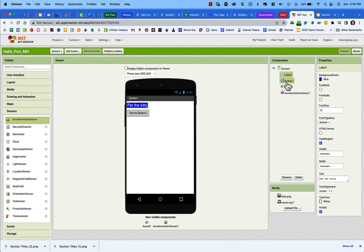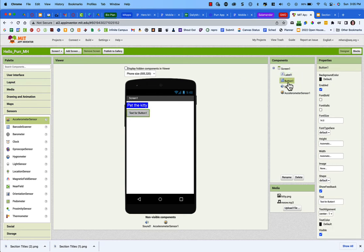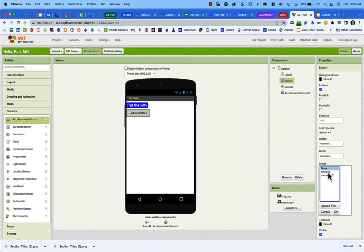For the button, instead of using a separate image component, we're using a button because touching it needs to trigger an action. With a button, you can add an image as part of it. In the button's properties, find the Image field — it currently says None. Click it, choose kitty.png from your uploaded media files, and click OK.